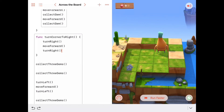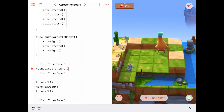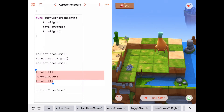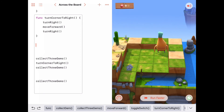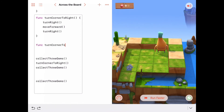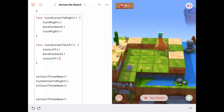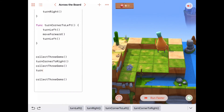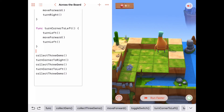Now that I have a turn corner to the right function and I've cut that code out, I can just call the function turn corner to the right. The same thing applies down here - these three lines of code have the abstract idea of turning a corner to the left. So I'll cut those out, paste them into a new function called turn corner to left, and then replace what we had with a call to turn corner to the left.